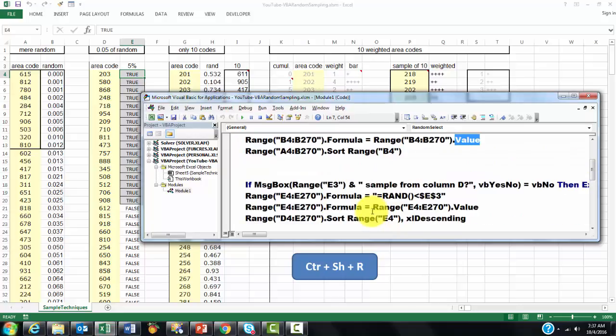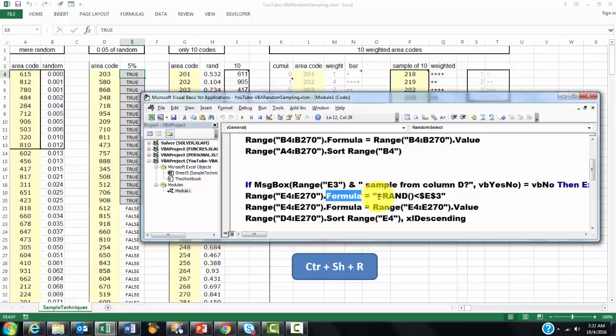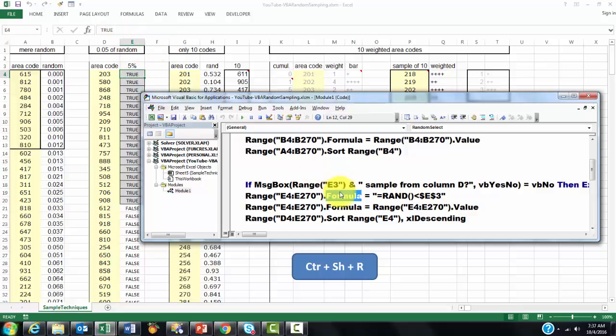Then, the second one. If you want the range E3 sampled from cold D, if you say no, then exit the sub. Else, we are going to put a formula in the range E4 through E27. Based on the following equation, equals the RAND number is less than E3. And E3 is the percentage that you have assigned. Then, do a paste value, formula value, sort descendingly.